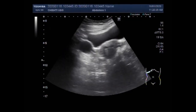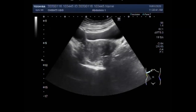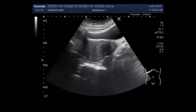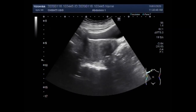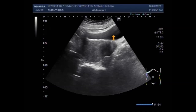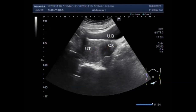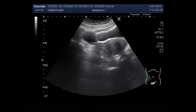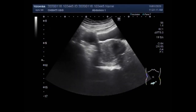This ultrasound video shows two ovarian cysts: one is a simple ovarian follicular cyst, and the other is a large hemorrhagic ovarian cyst. You can see the uterus, cervix, urinary bladder, and left ovarian cyst.